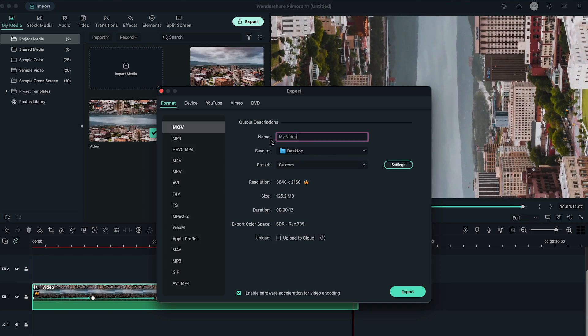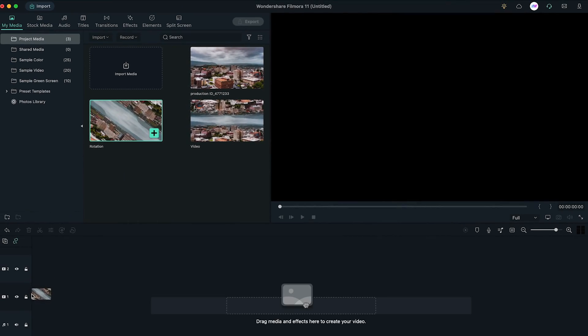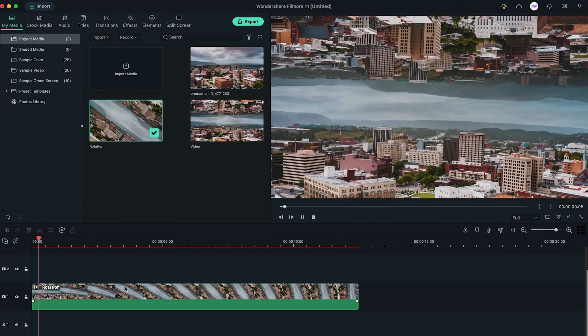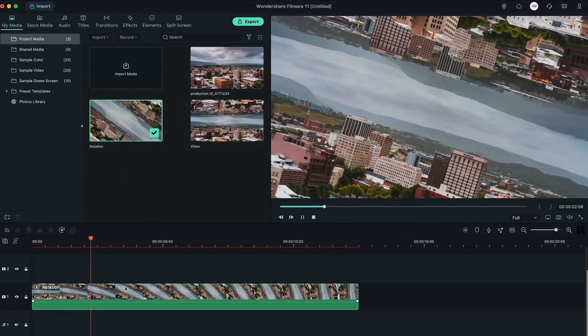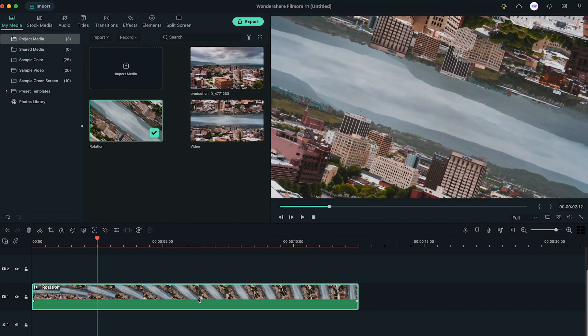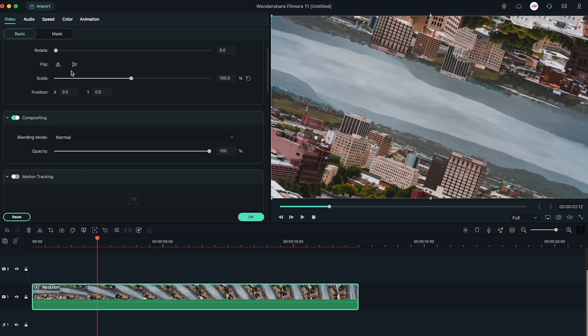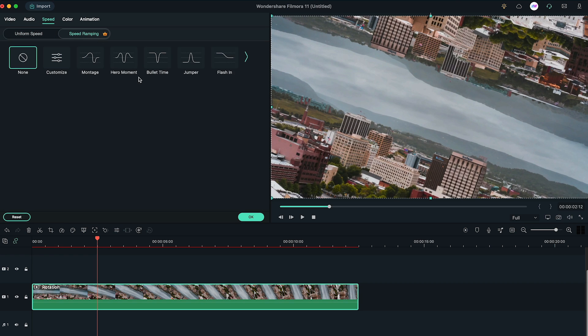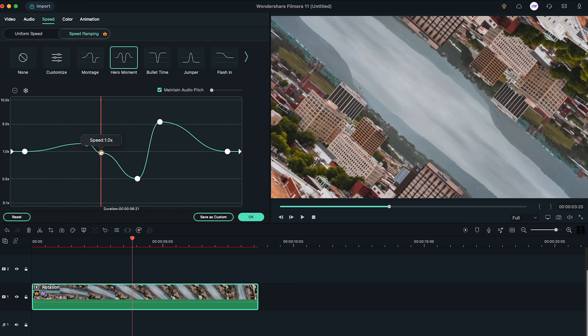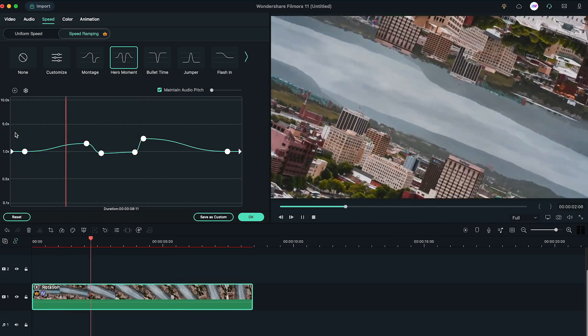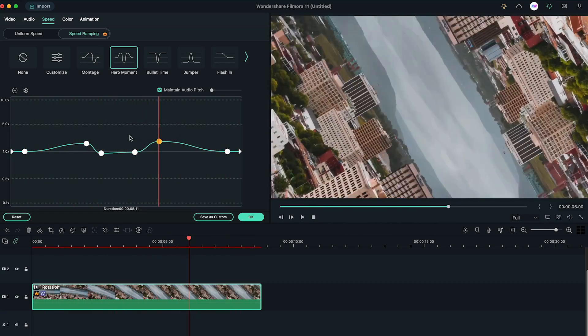Again, export the video to the highest quality and import it back into Filmora. So now, double-click on the video, go to Speed tab, then go to Speed Ramping, and create a graph width of Speed Ramping according to your video.